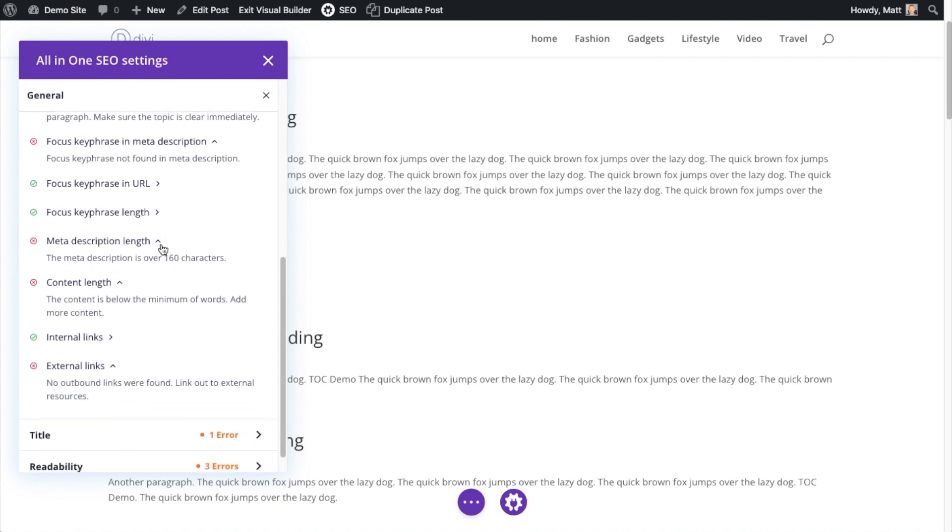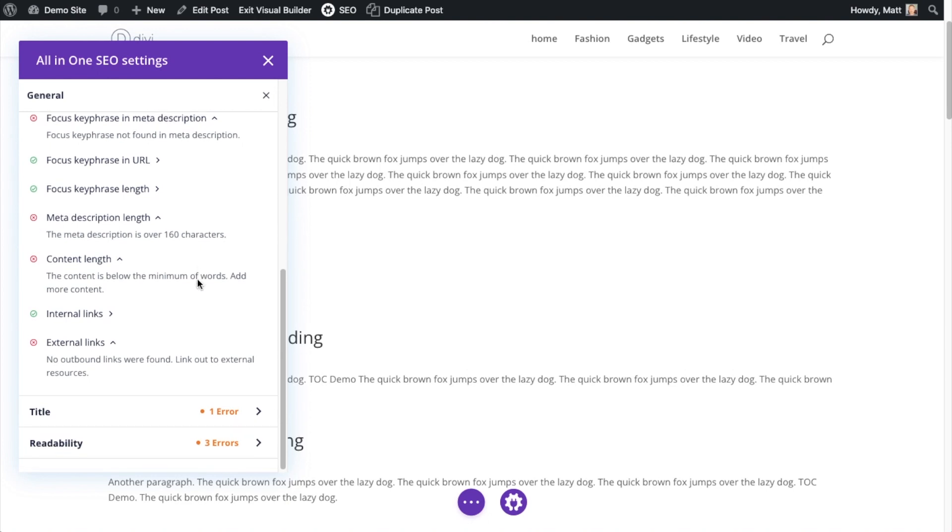It's telling me my meta description length is too long at over 160 characters, so I can work on that. My content length is a little bit too short, so I can work on that. I'm doing good on internal links. I don't have any external links.